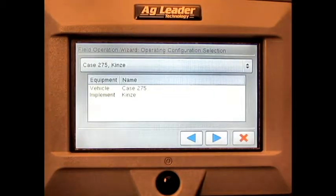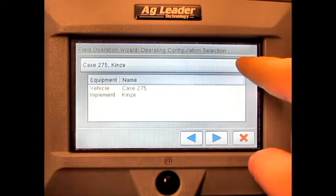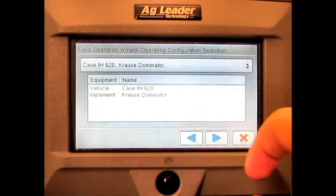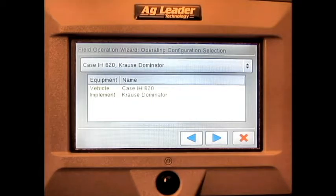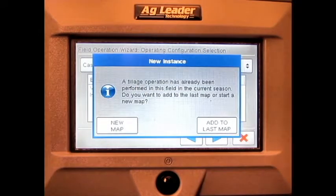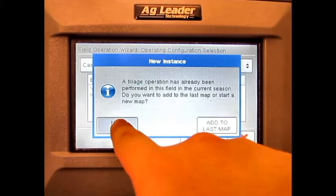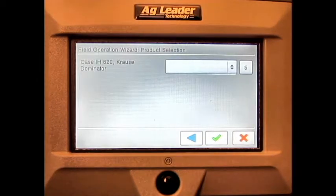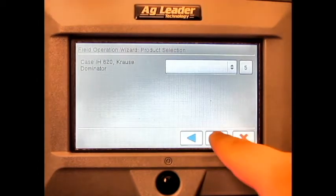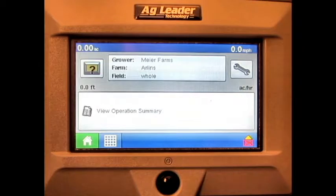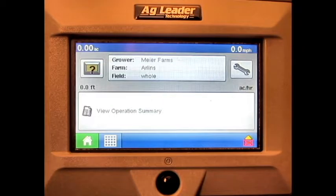Select the correct operating configuration and press next. Press new map to create a new event or add to last map to continue an event. Press the green check mark. Press the run screen button found in the bottom left of the screen.